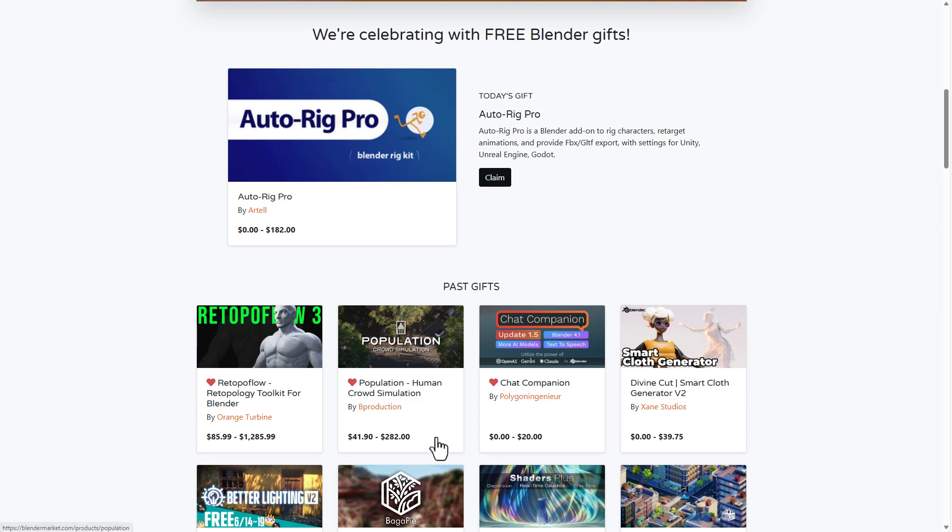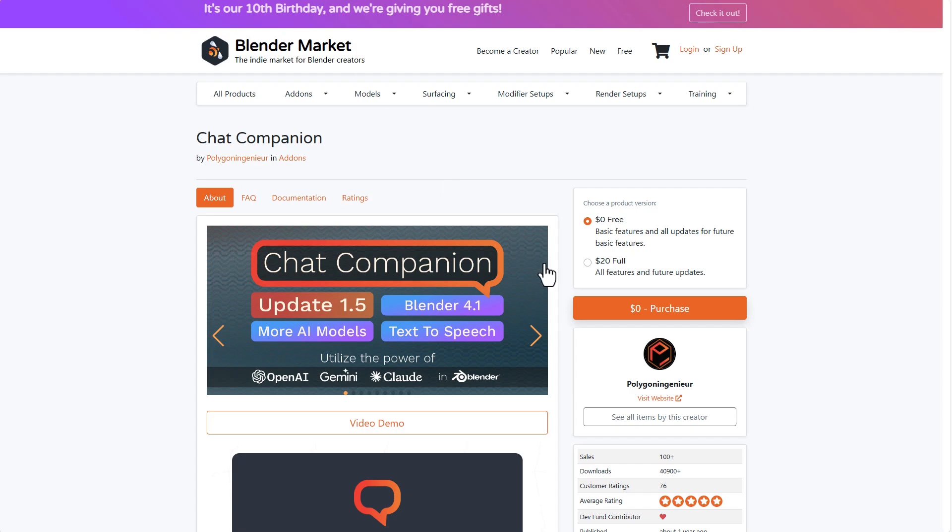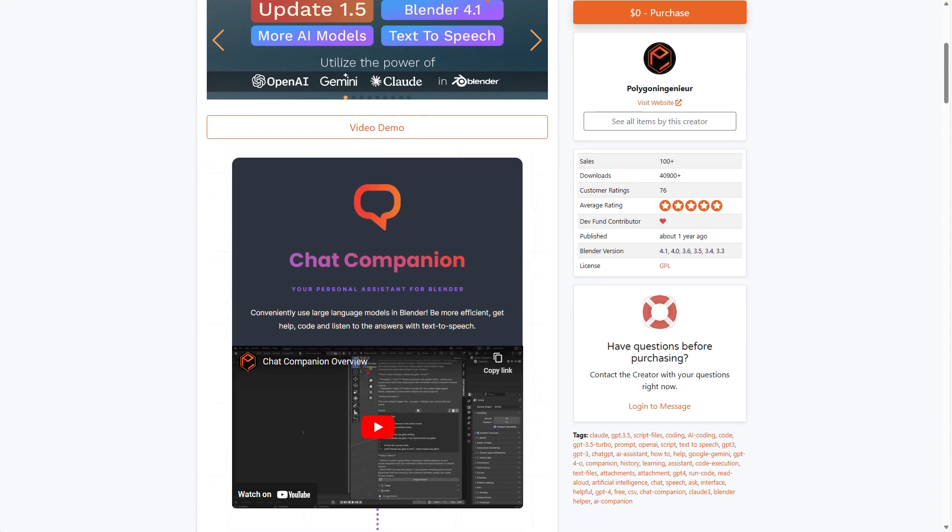Then there was Population, the Human Crowd Simulation from the folks at Bee Production. The Chat Companion is currently available, and of course, you can go ahead and get this one. It is totally free.